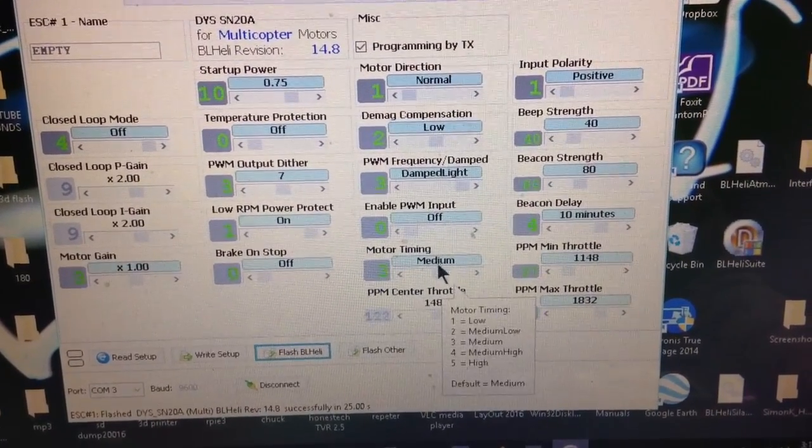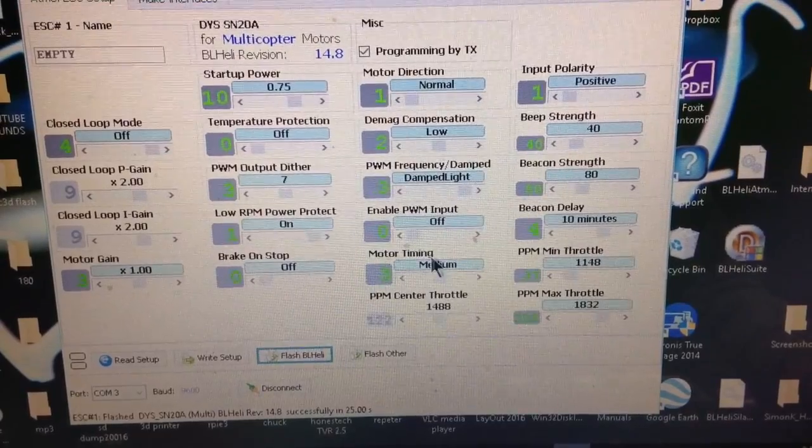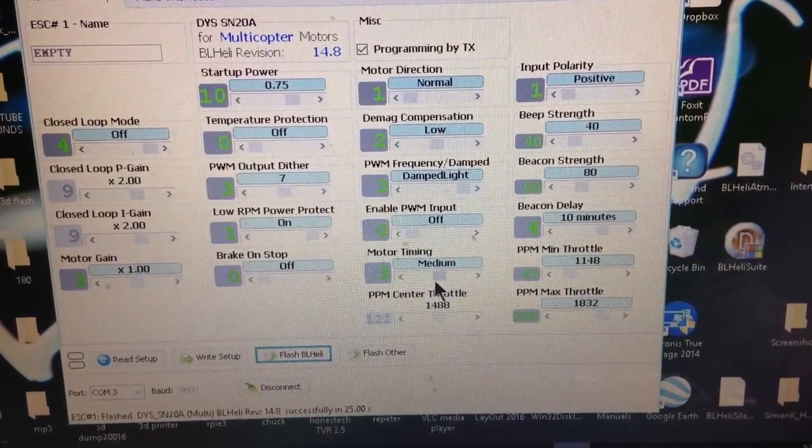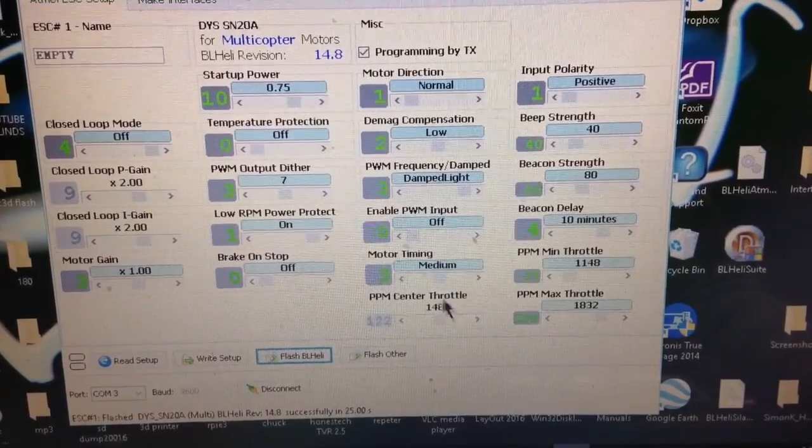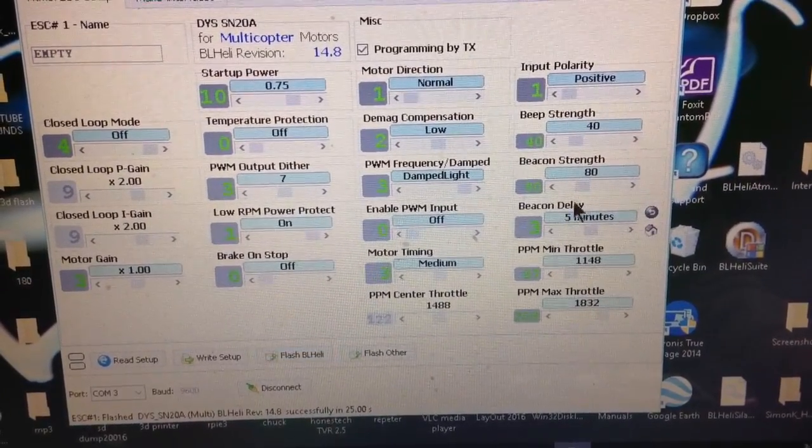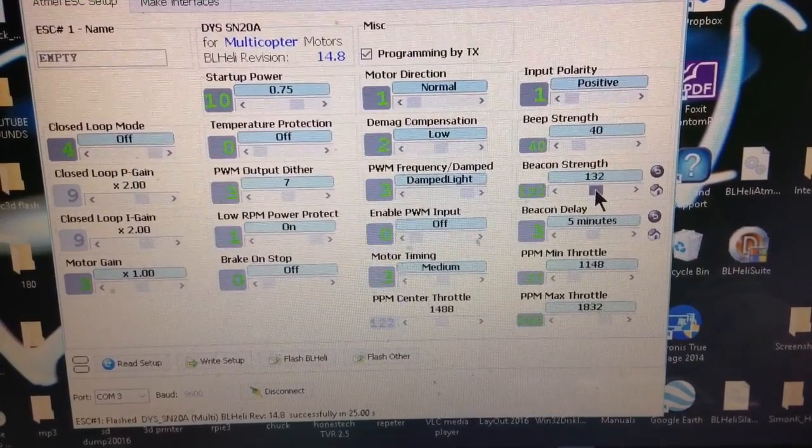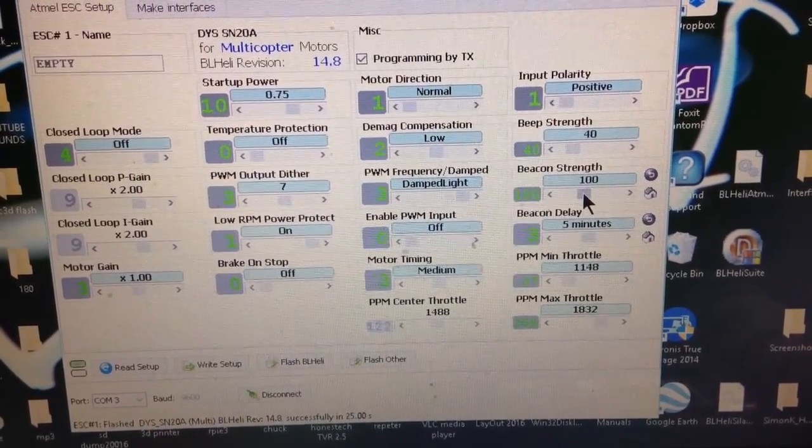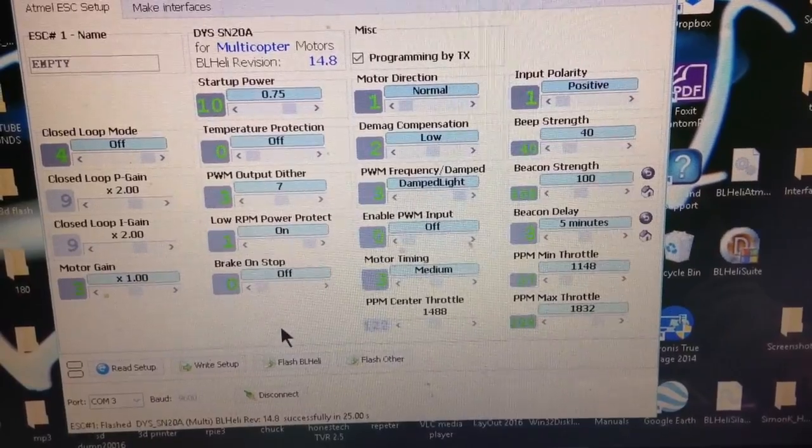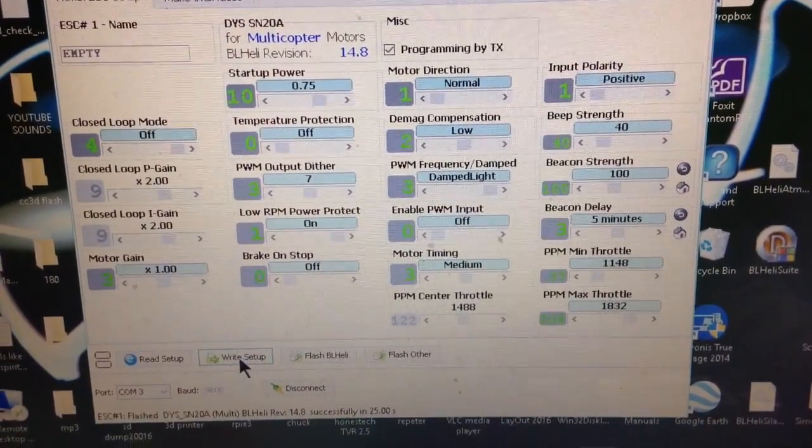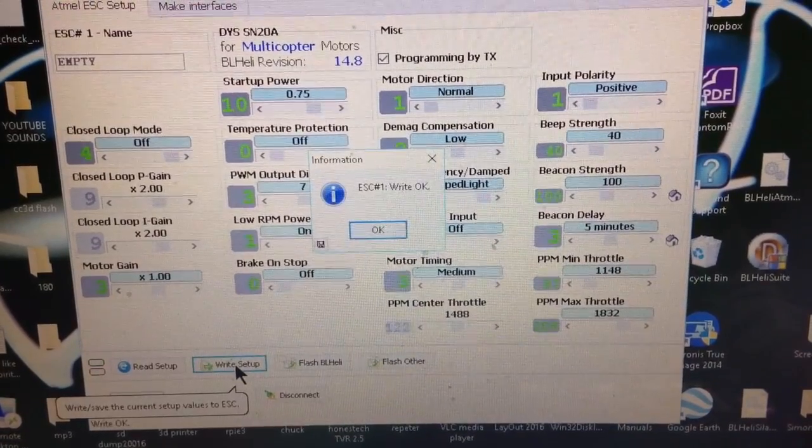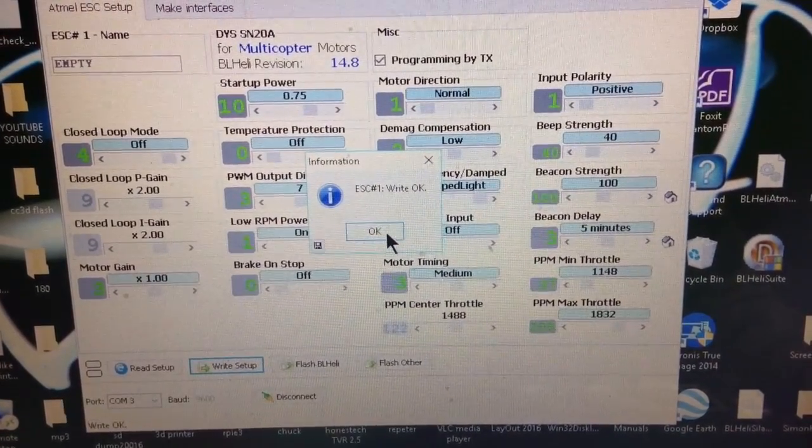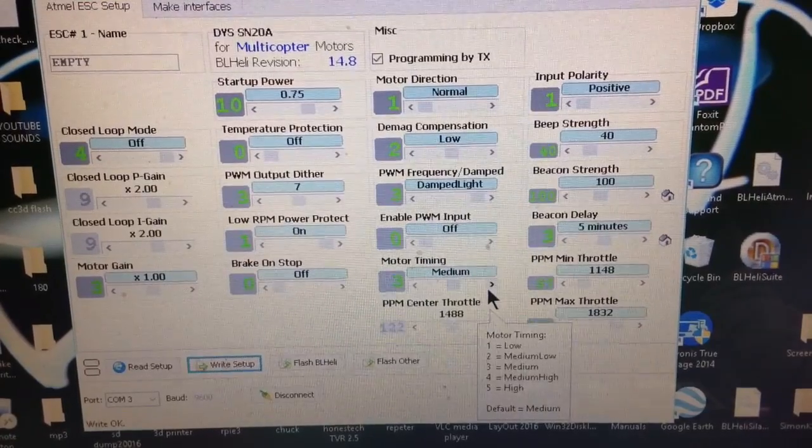The main thing for the one-shots is you want this dampened light. I usually set the motors at medium and fly it and see how they perform. It matters what kV you're at. I usually bump this down to 5 minutes and bump this up to 100. It's kind of all whatever you want to do with it. Then you click write to write what you just changed, and then hit OK. And you're done, you're flashed.